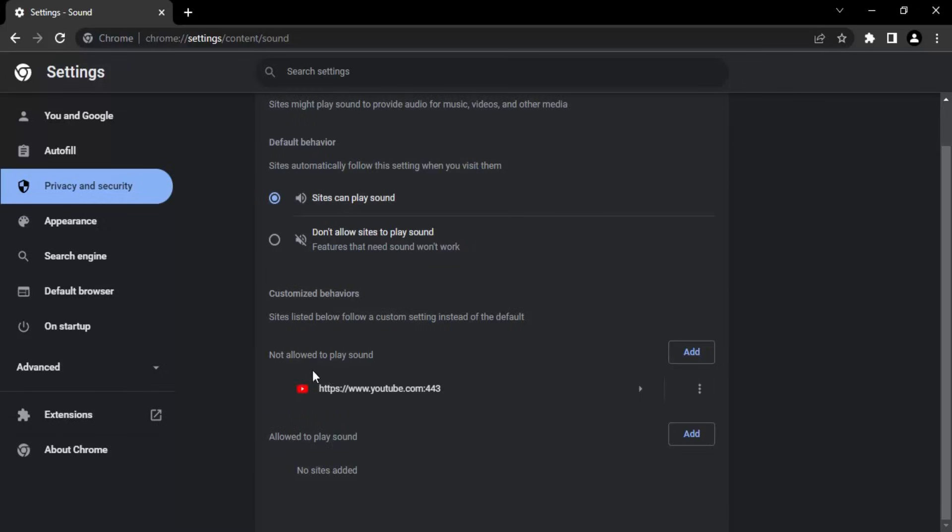Then you can see someone has added YouTube to not allow to play the sound, which is kind of weird. So what I'm gonna do is I'm gonna remove this site. If you see any of the sites which you think should be able to play sound but are in the not allowed category, then what you should do.